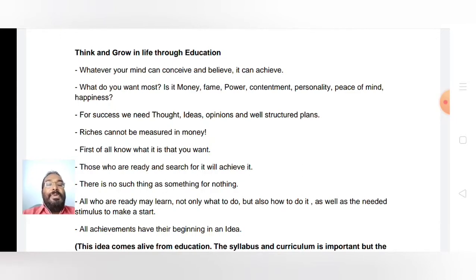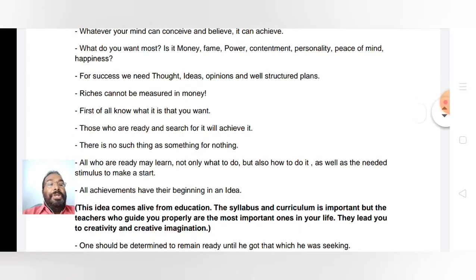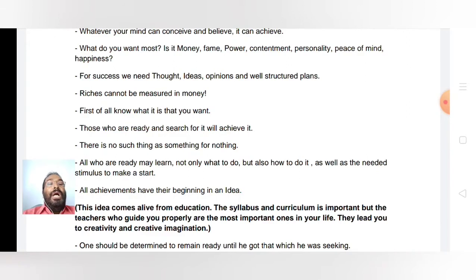All who are ready may learn not only what to do but also how to do it, as well as the needed stimulus to make a start — that's what education gives you. First you should know what to do, then you should know how to do it, and in order to make a start you need a stimulus that can be given by your teachers and your education.